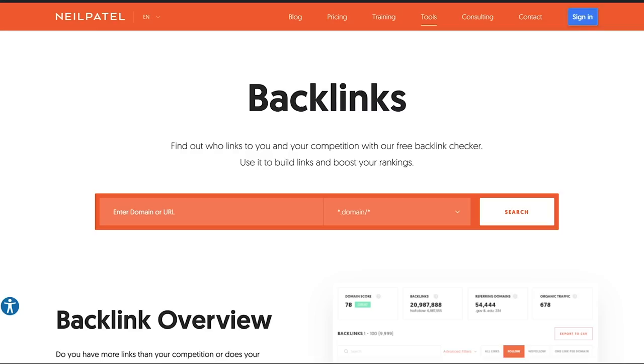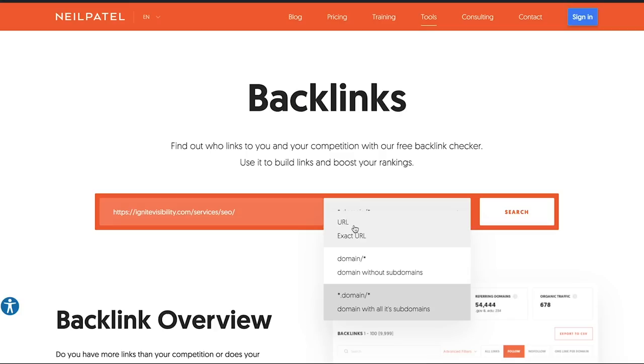And then what I want you to do is go to neilpatel.com slash backlinks. Again, neilpatel.com slash backlinks, and then type in the URL of the specific page that's ranking at the top, and then in the dropdown,